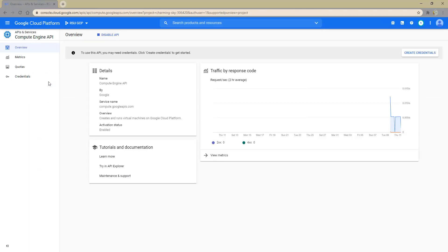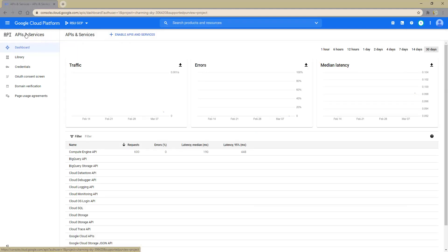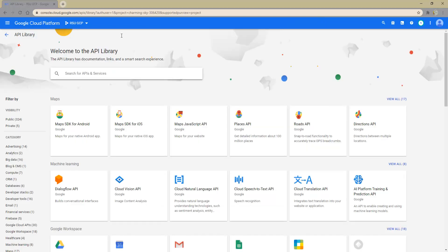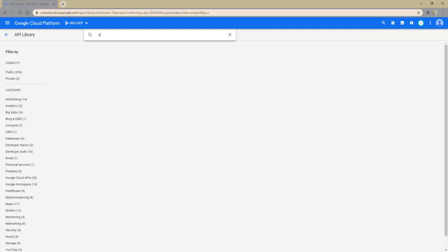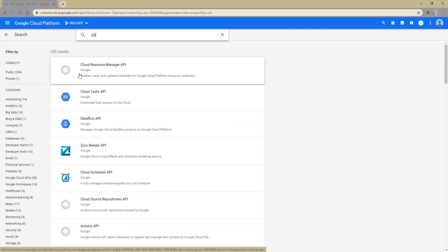We'll also need a second API, so we need to select APIs and Services, and then the Plus Enable APIs and Services option. That action opened a library screen where we can begin another search. We need a Resource Manager API to get the list of projects of an organization. Using the word cloud as a search term, the results pulled up the Cloud Resource Manager API.